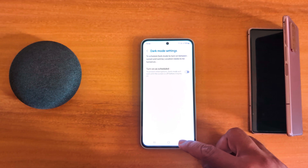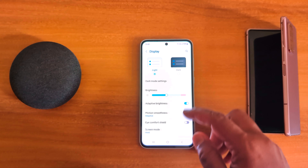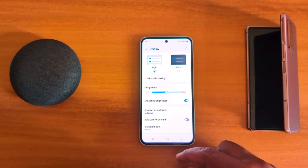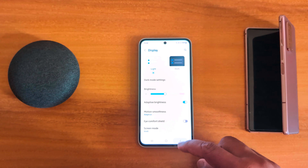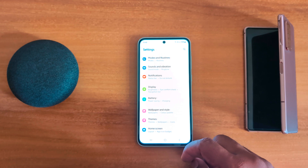So it's quite easy to enable or disable dark mode on a Samsung Galaxy A55 5G. That's it.